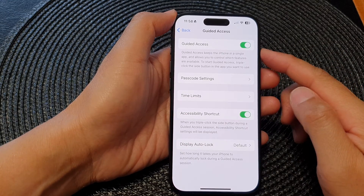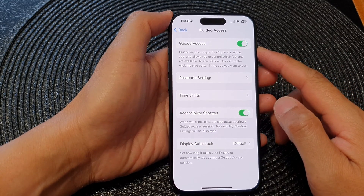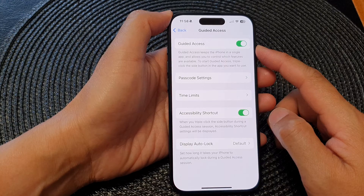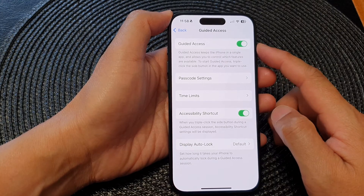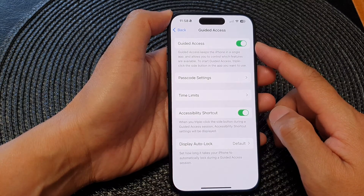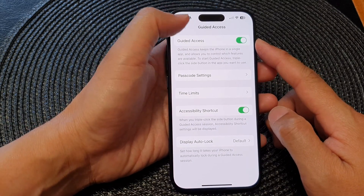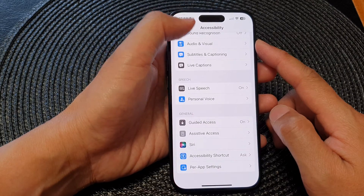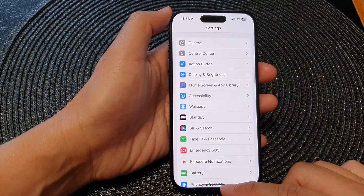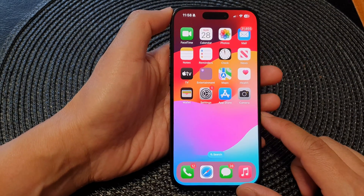In this video we're going to take a look at how you can enable or disable guided access on the iPhone 15 series. First, let's go back to the home screen by swiping up at the bottom of the screen.